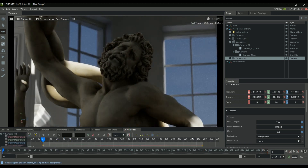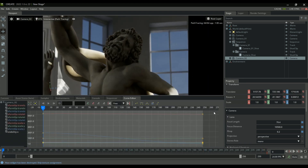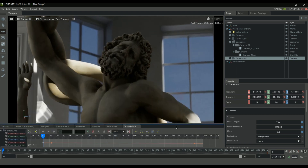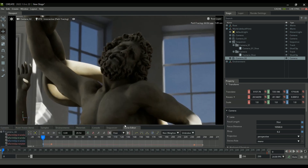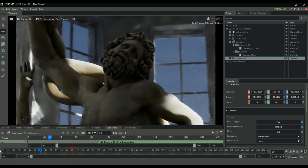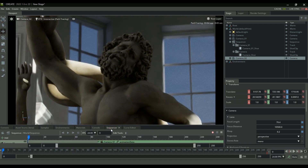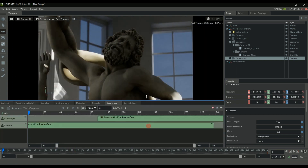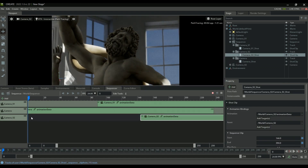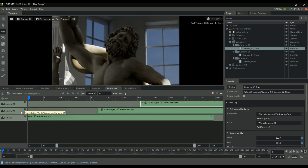You can animate any of these parameters including color, translation, and even the focal length, but for this example I'm keeping it simple. Let's add that last camera into our sequence and just like that you can see how quickly we can iterate on our animation.